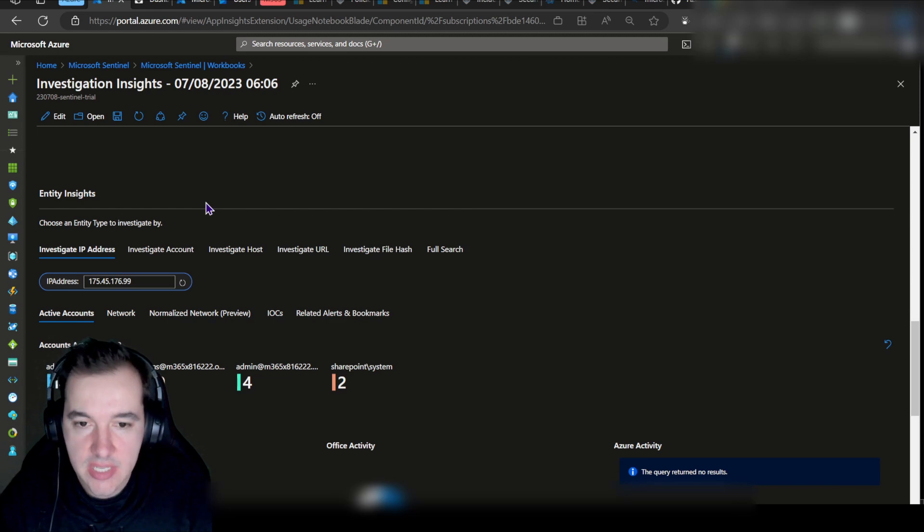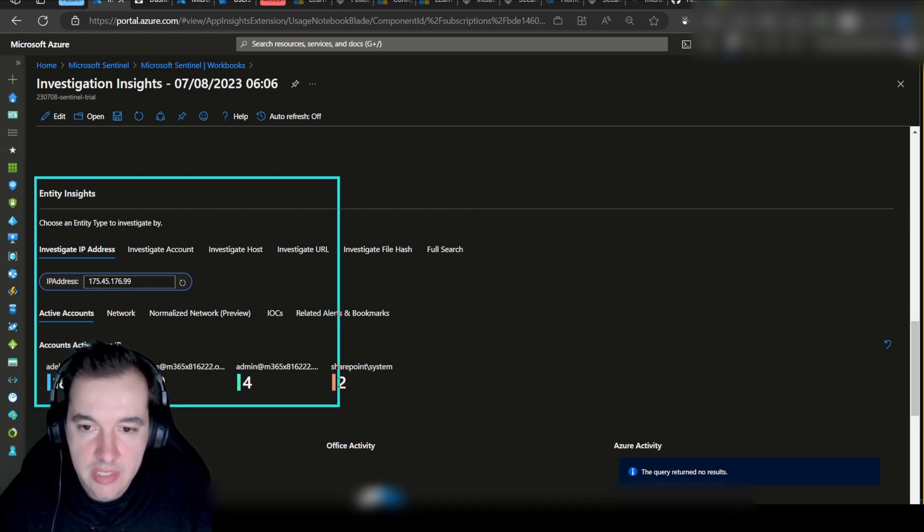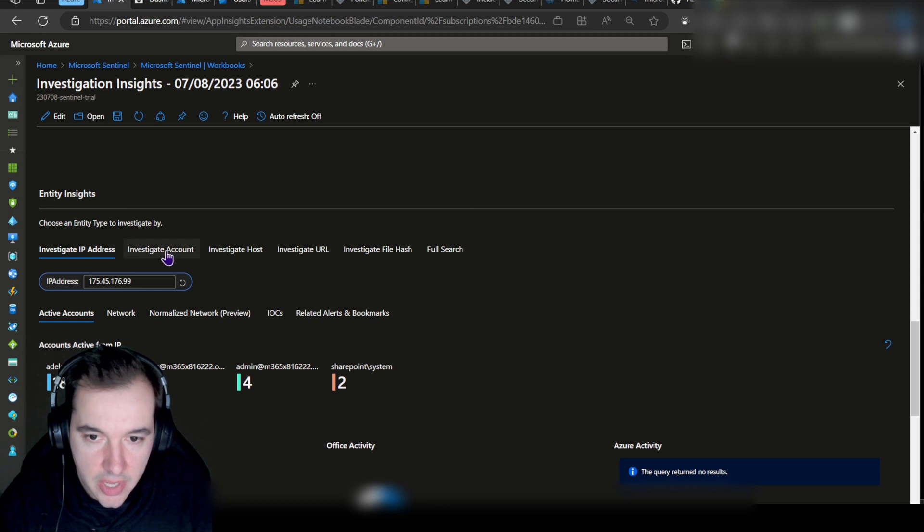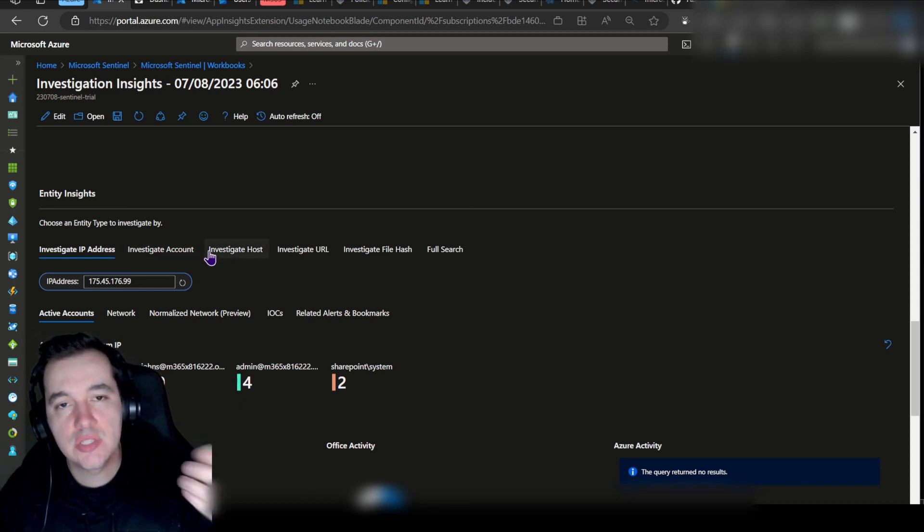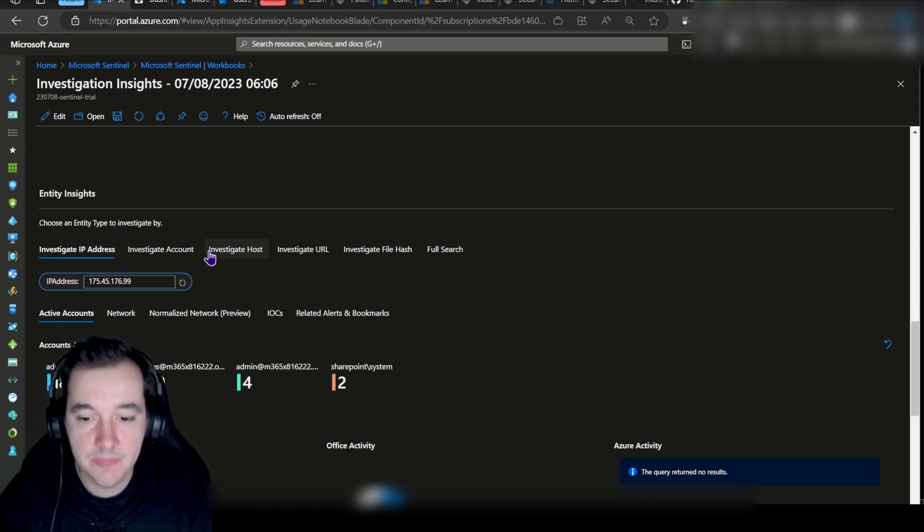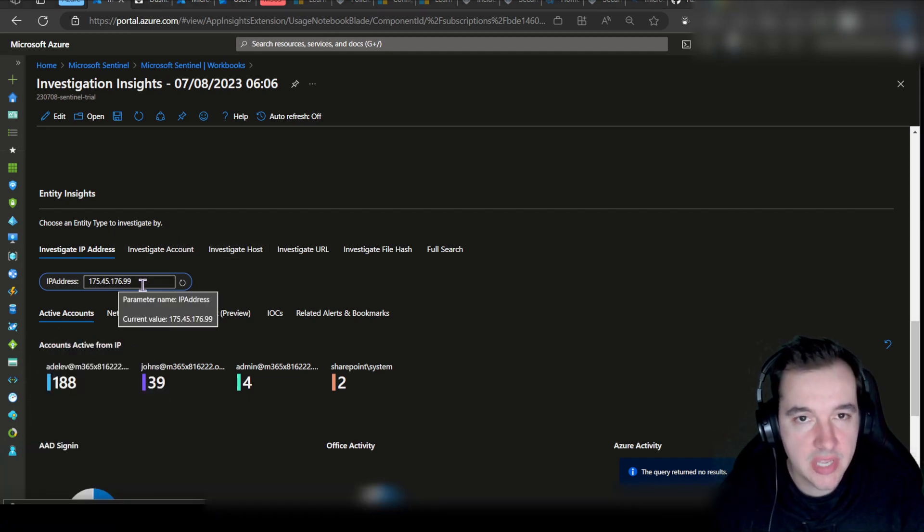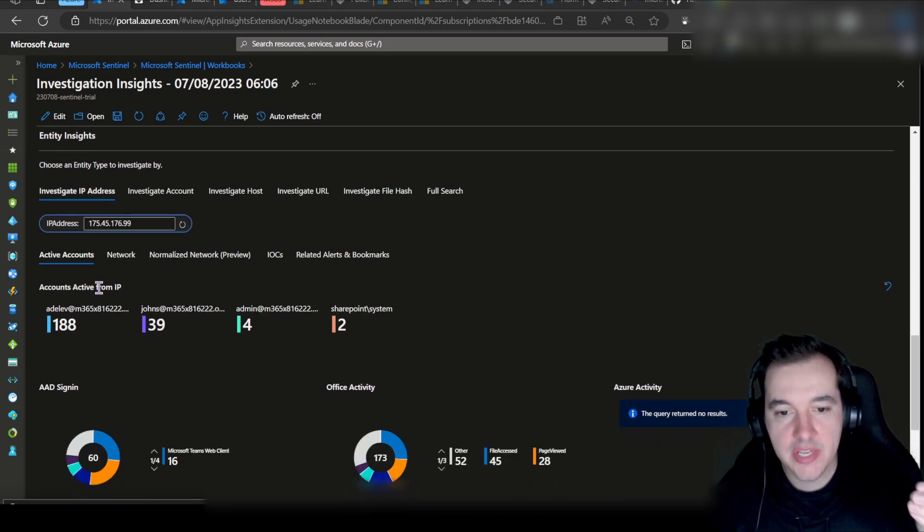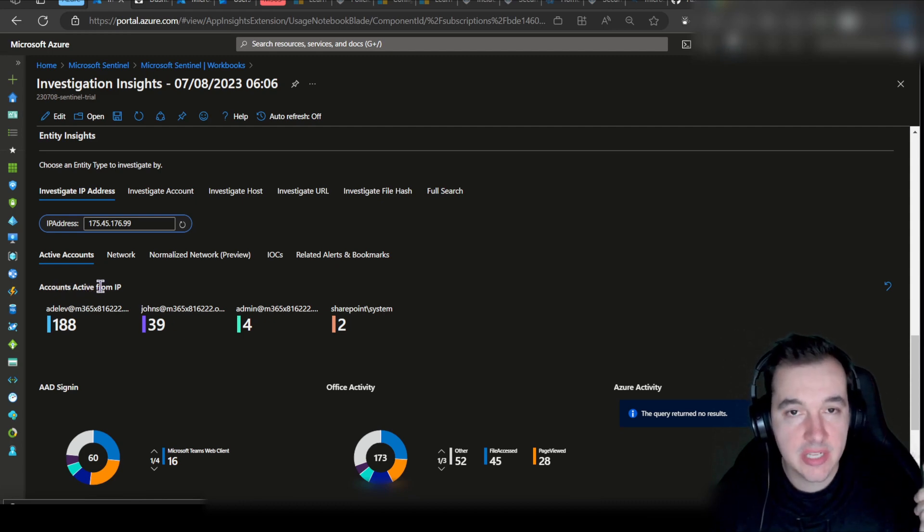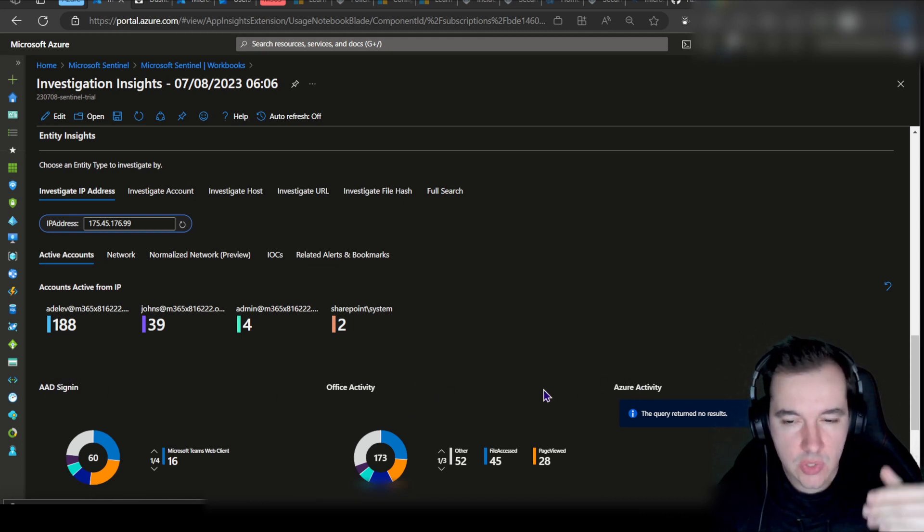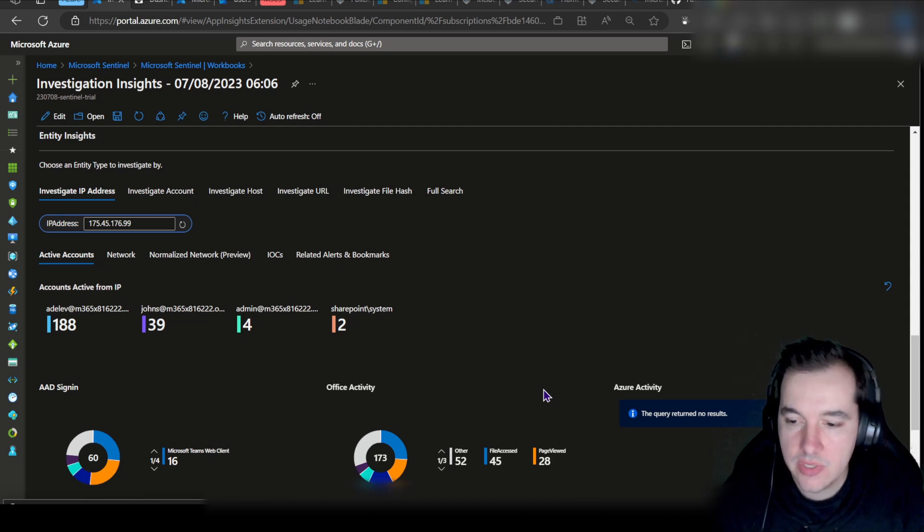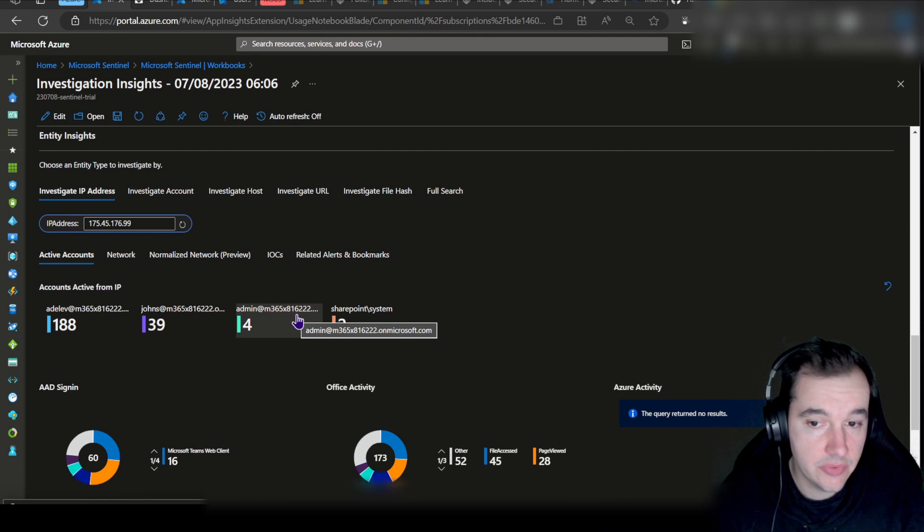As I scroll down to the bottom, I can see the Entity Insights section. The Entity Insights is where I can essentially load specific URLs or account names, host names, and query that against multiple tables in my environment. For example, I've loaded the IP address that we're investigating, and it has run that IP address against different tables including the Accounts Active from IP, Azure Active Directory sign-in, Office Activity, and even Azure Activity. So I could query them against very different databases and it returned to me different results.